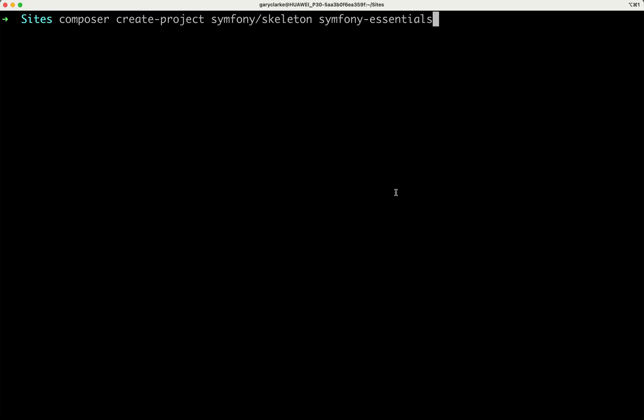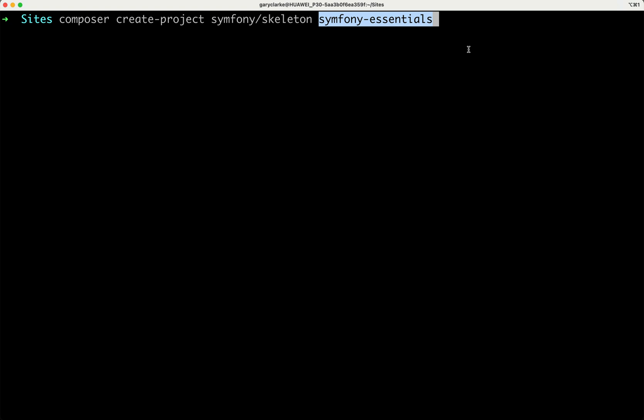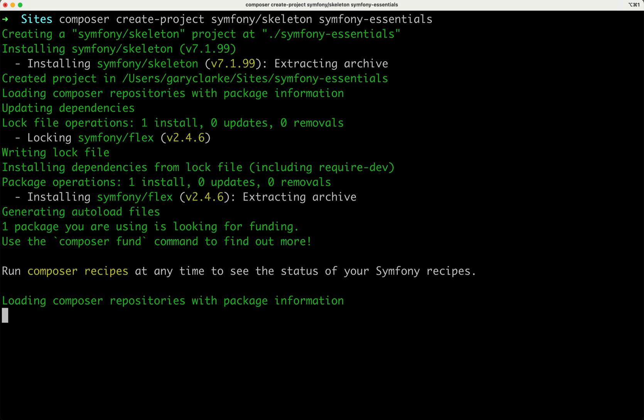So here is the command. I'm in my sites folder, I'm on a Mac, but you might be using Windows or any other operating system. What I'm going to do is run this command composer create-project, and then that will use the Symfony Skeleton library, and then I'm simply calling it Symfony Essentials. That will be the name for this video series. So let's hit enter on that.